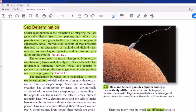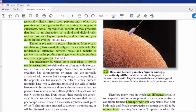The term 'sex' refers to sexual phenotype — a visually distinct morphology or clear phenotypic difference between the two sexes. Most organisms have only two sexual phenotypes: male and female. The fundamental difference between males and females is gamete size: males produce small gametes and females produce relatively large gametes. The mechanism by which sex is established is termed sex determination.